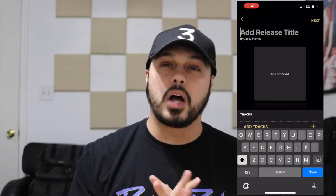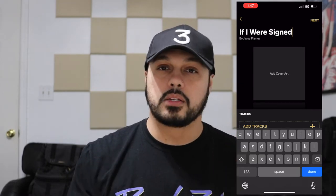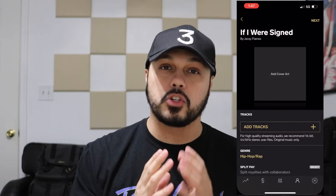Once you're on your profile, you'll see a button in that yellow-orange gold color that says 'Add New Release.' Go ahead and click on that, then type in the title of your song. For this tutorial, I'm uploading my song 'If I Were Signed.' Next, you'll select your cover art — make sure it's saved on your phone, and that it's not blurry or pixelated, because everyone is going to see it.